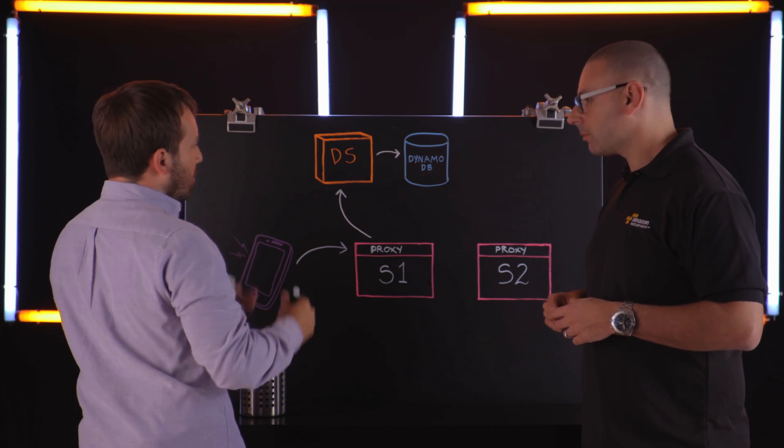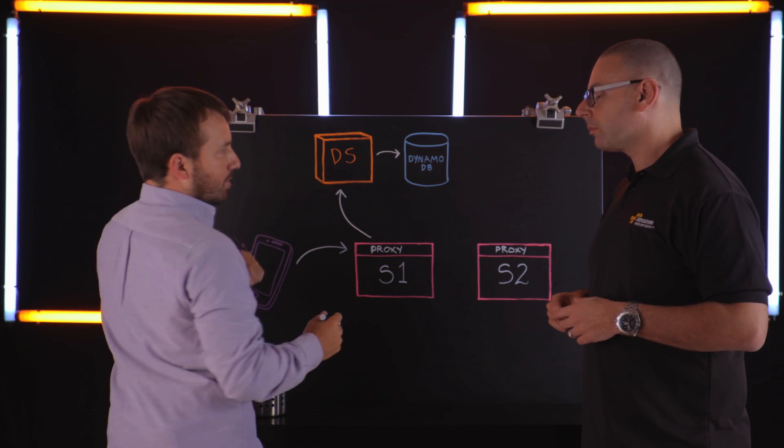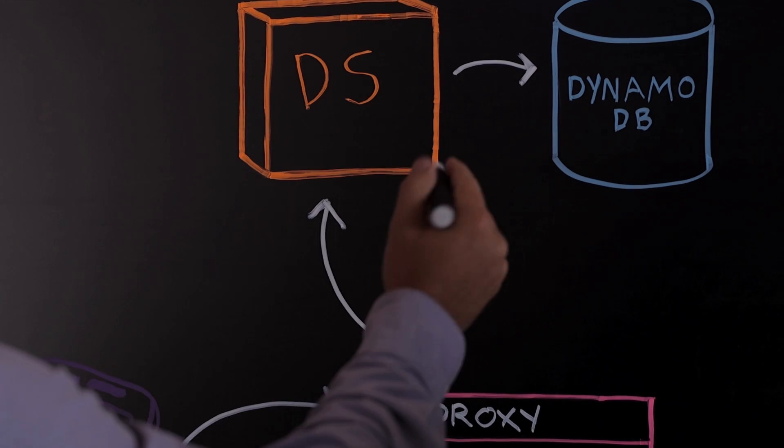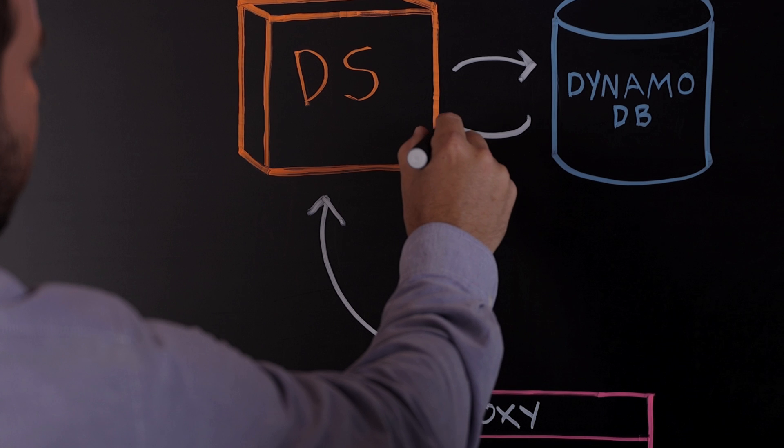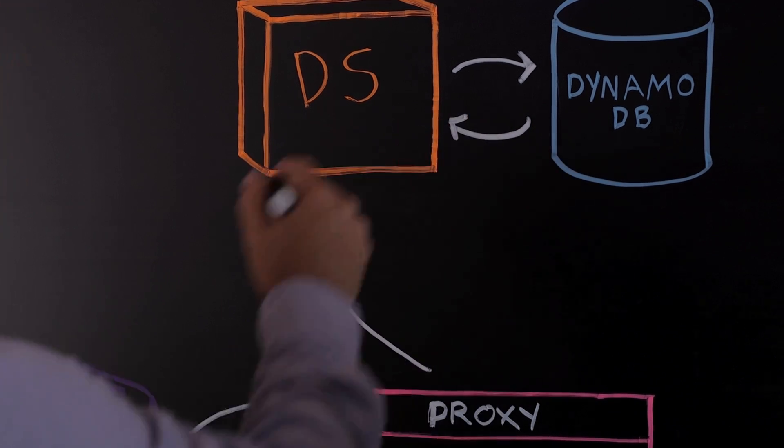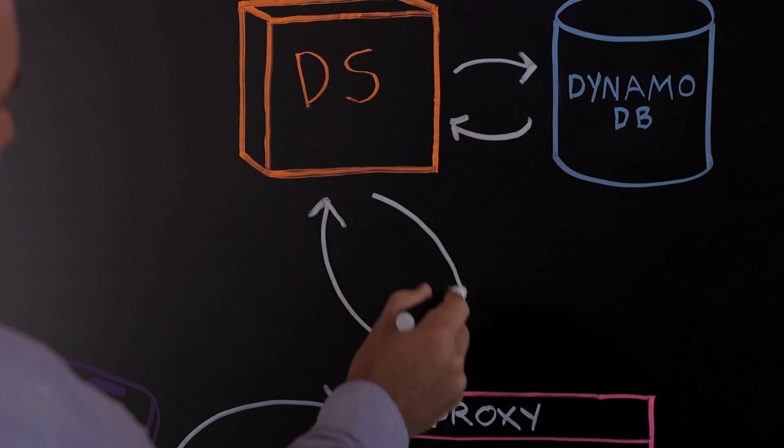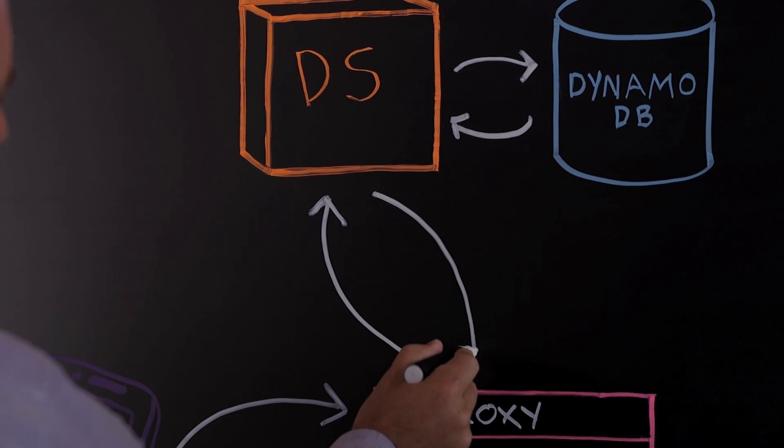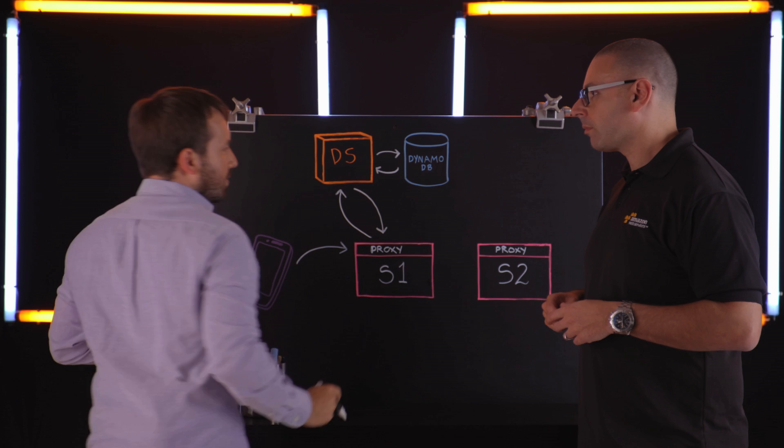And that discovery service maintains a list of all services at Lyft that it stores in DynamoDB. And when new instances come online, they'll register themselves with the discovery service. That'll get stored in Dynamo. And then any service that asks for the latest state of the world can get that out of band asynchronously from discovery service.